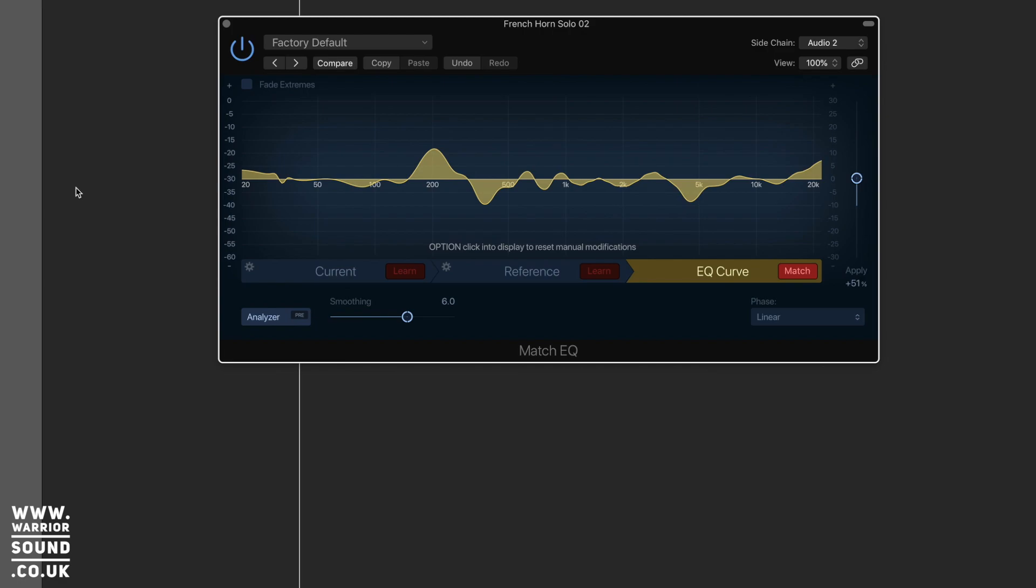Now you can do exactly the same technique here and apply it to your own mix. What I would suggest doing is reference a song that you really like and enjoy. Capture that as your reference and apply it to your mix. It should give you an idea of the balance difference.